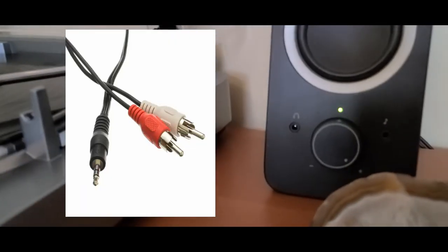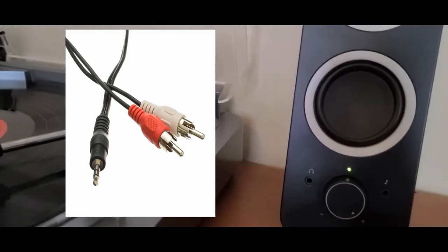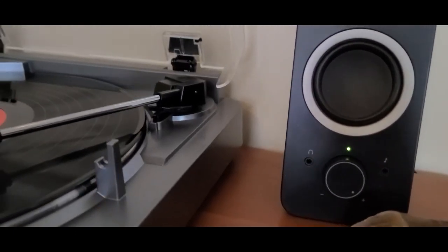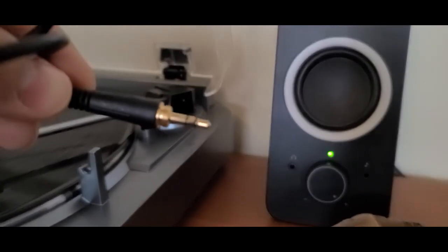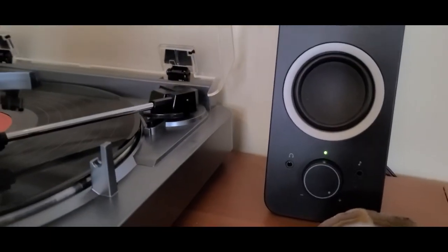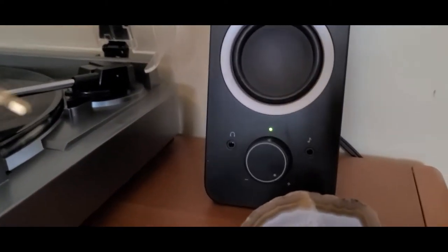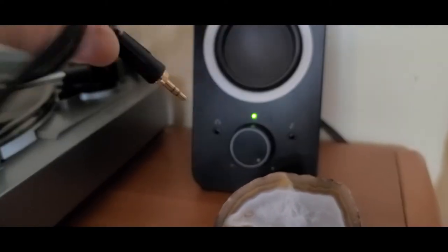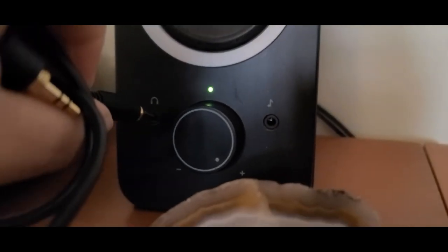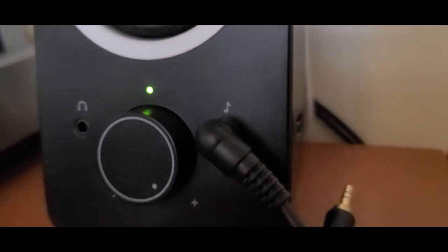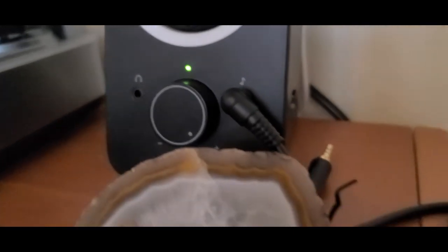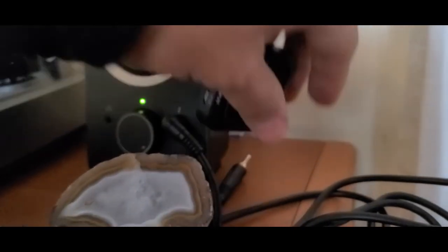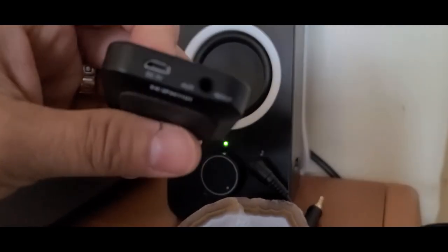If your turntable has RCA jacks in the back, you might use the RCA jacks from one end and on the other end the 3.5 millimeter. But this turntable does not, so what I'm going to do is plug this into the headphone jack. It also has this other side, and on this other end I'm going to plug it into the transmitter here.